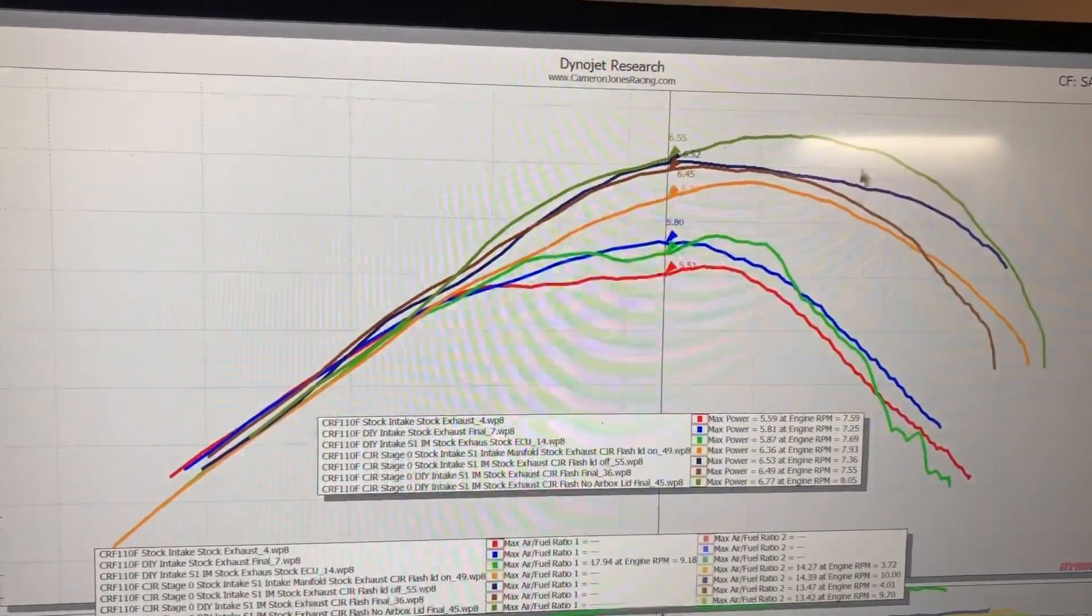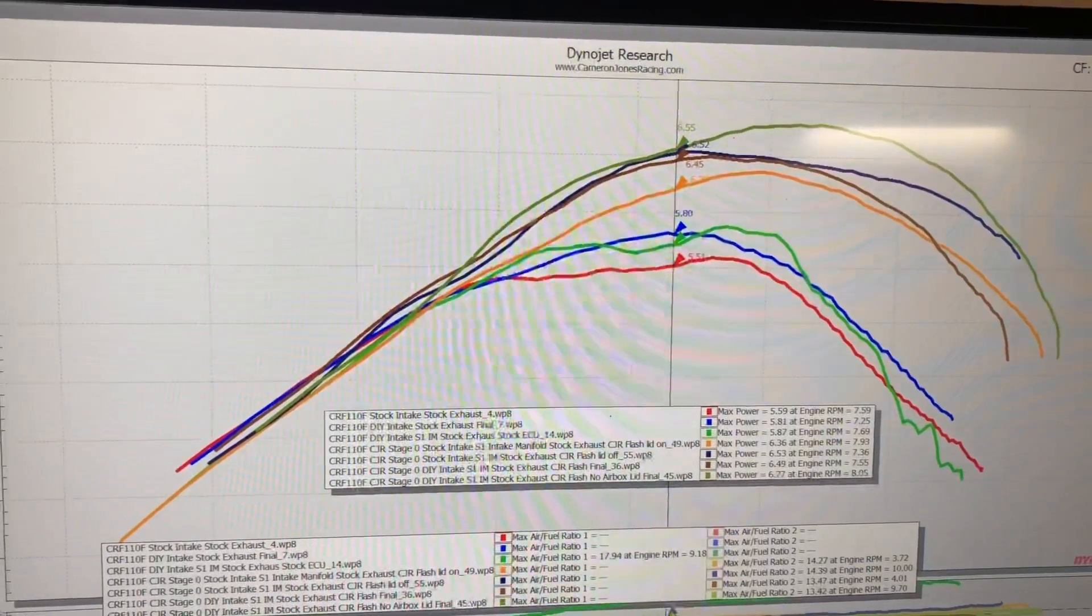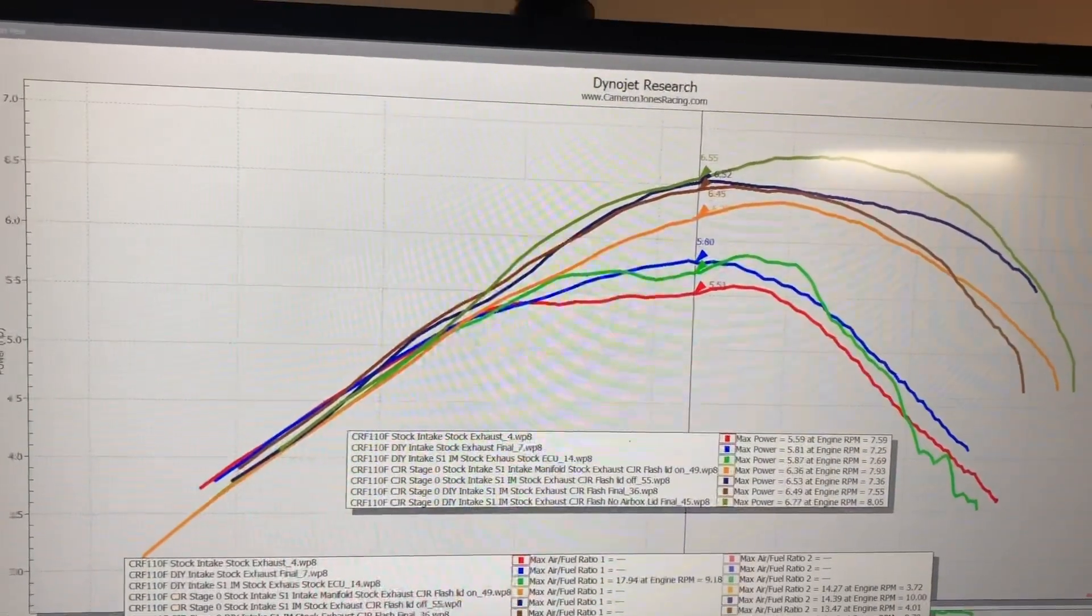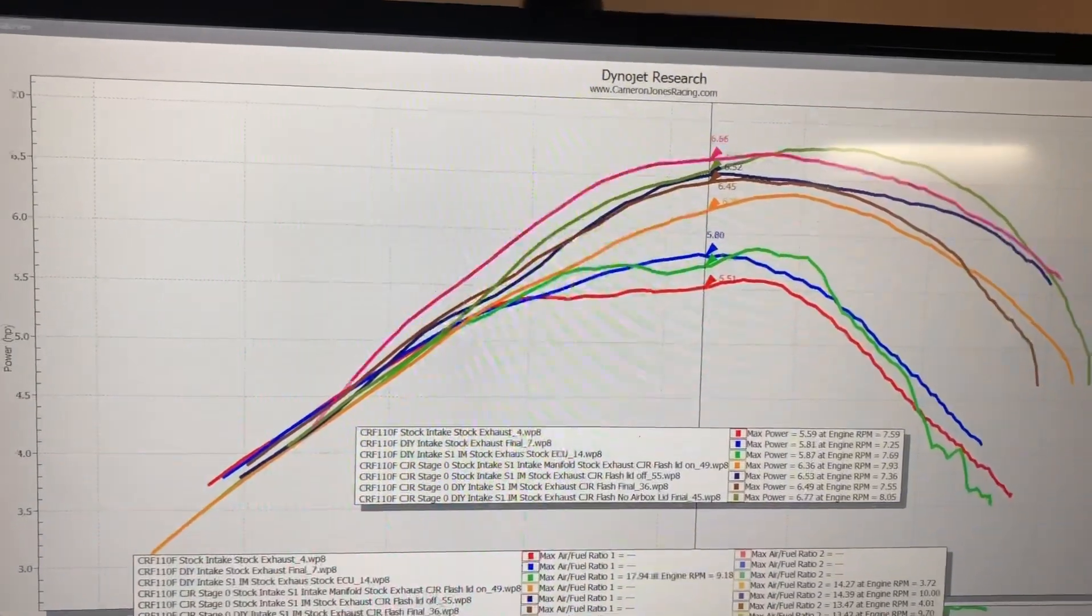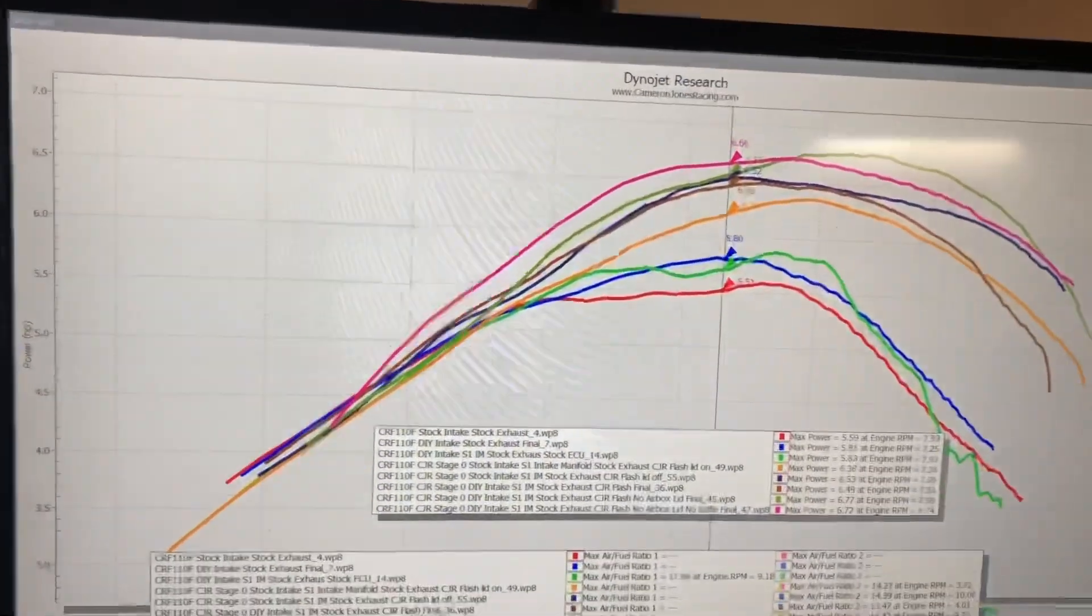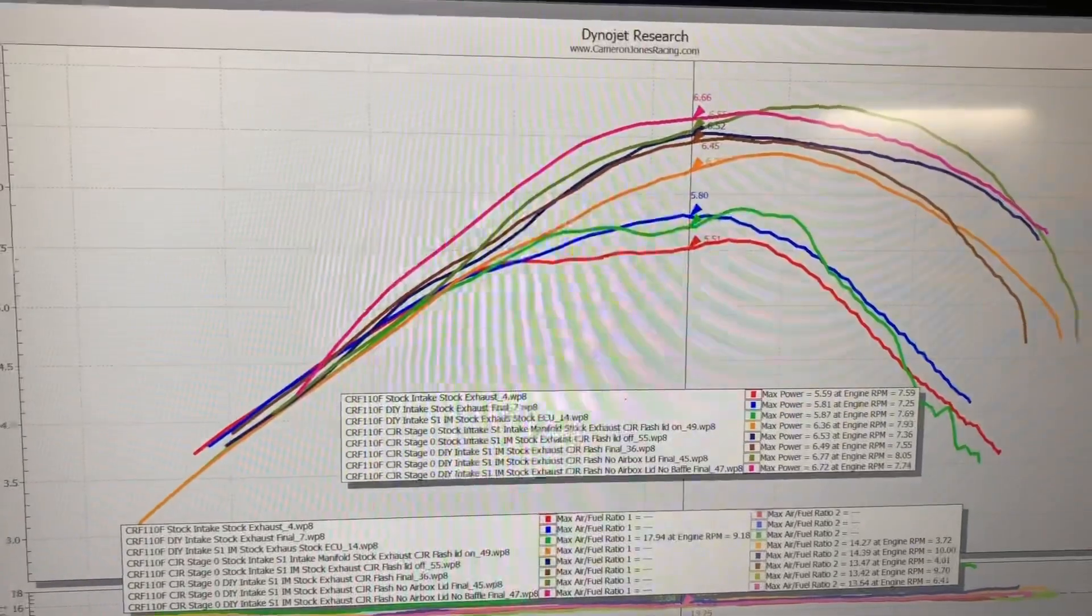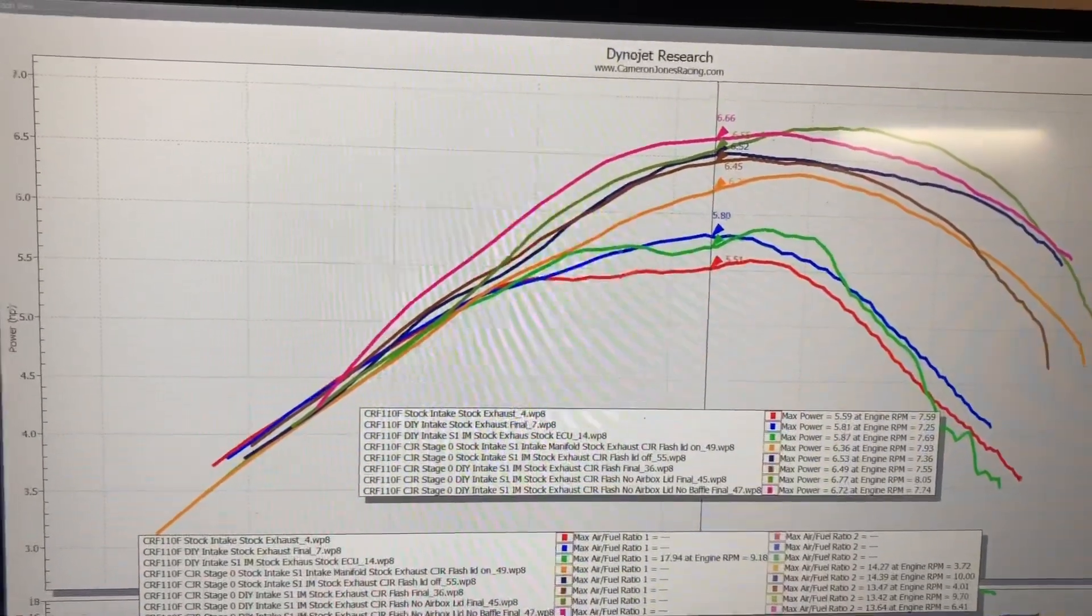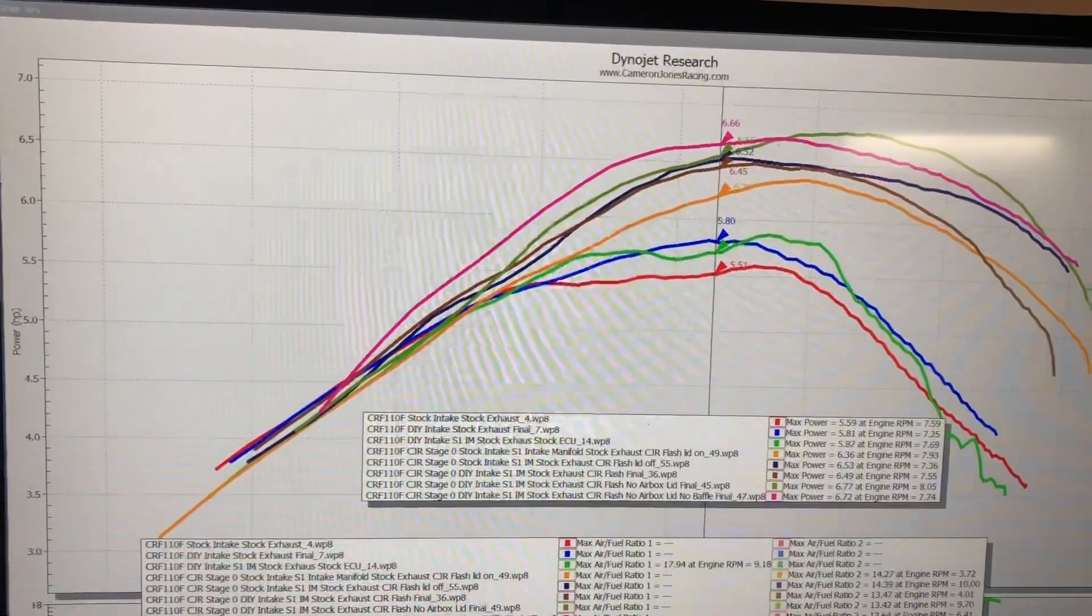Quite a bit of gains with that lid on versus off. For those curious, this is if you remove the spark arrestor. You actually gain quite a bit in the low end, though you do lose a little bit in the top end.